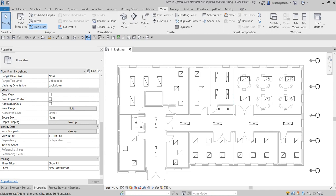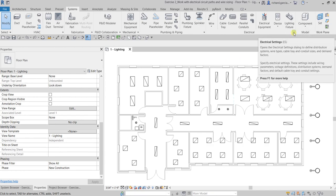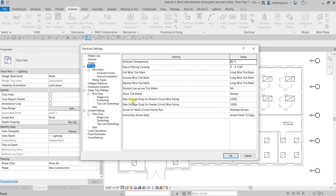The first thing I'm going to show you is the current setting for voltage drop. You can type 'ES' for electrical settings, or go to Systems, look for the electrical panel, and click the arrow. This opens the electrical settings where you can modify settings to suit your design. Under Wiring, you'll see maximum voltage drop settings: one for branch circuit wire sizing and one for feeder circuit wire sizing. Currently, branch circuit is set to 2% and feeder is 3%.